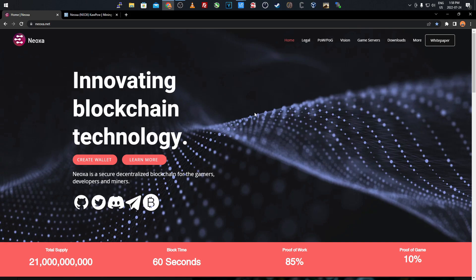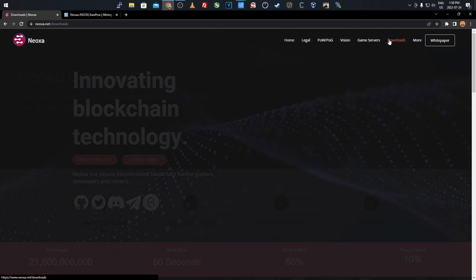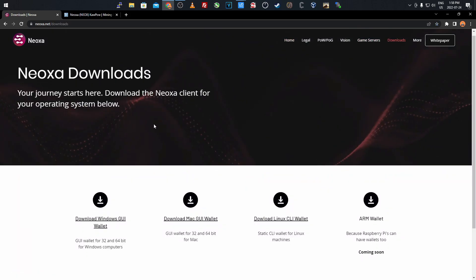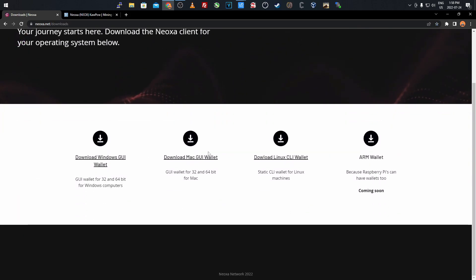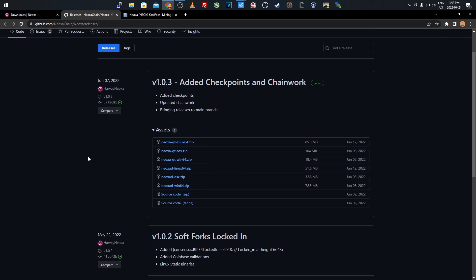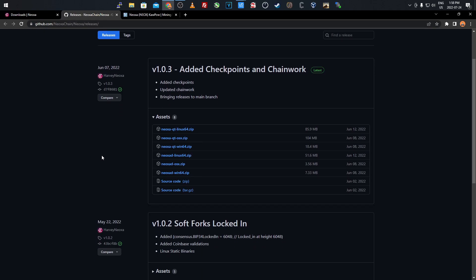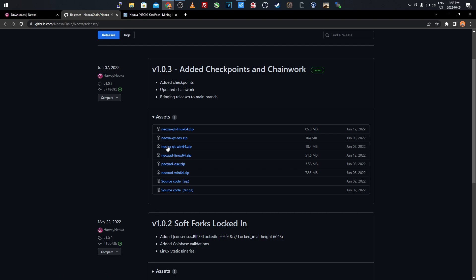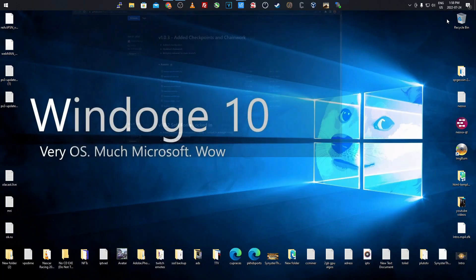To start this tutorial we'll get the wallet. Come over to their website and click the downloads tab, it'll bring you to different wallet options. Click Windows GUI wallet if you're on Windows or Mac or whatever. I'm on Windows here and it'll bring you to the GitHub. Select the Neoxa QT for whatever operating system you have. You can do these if you want to run a node, but we're focused on the QT.